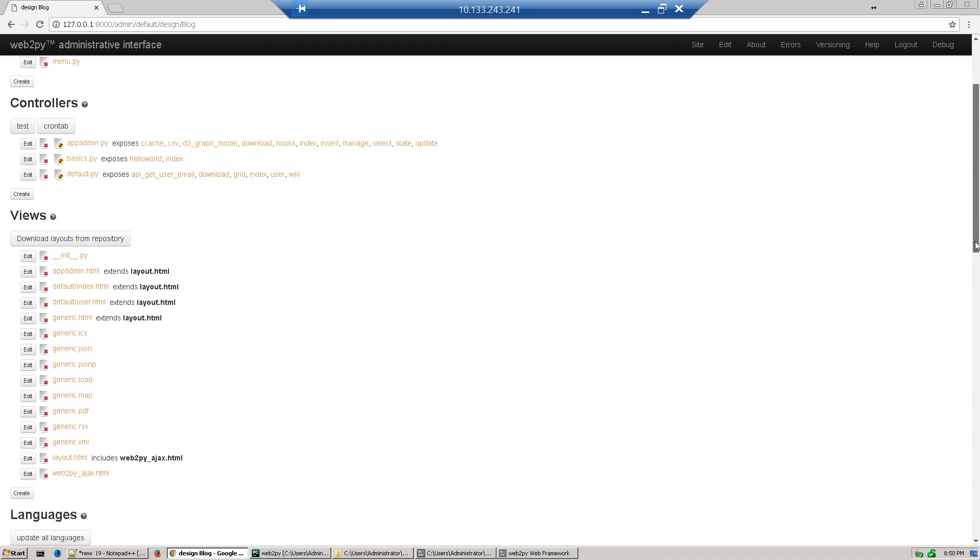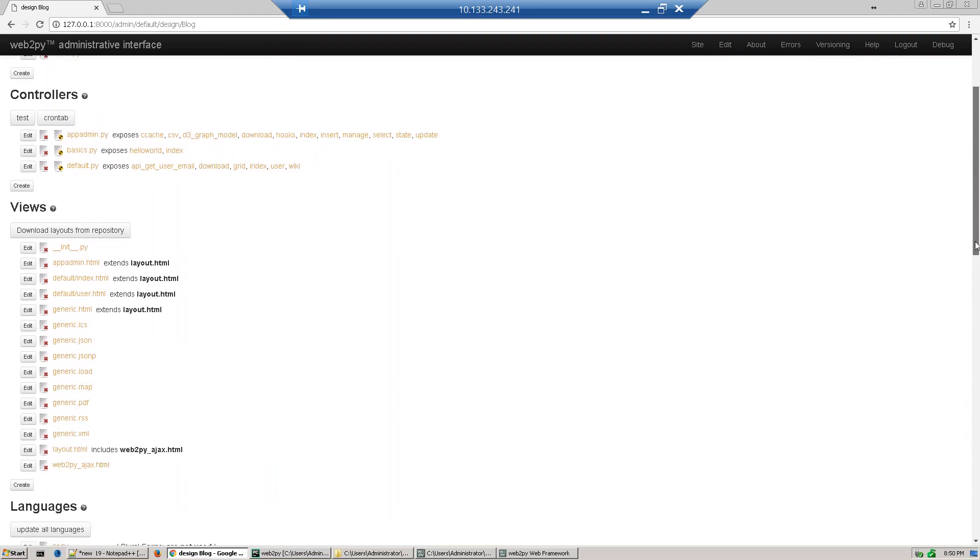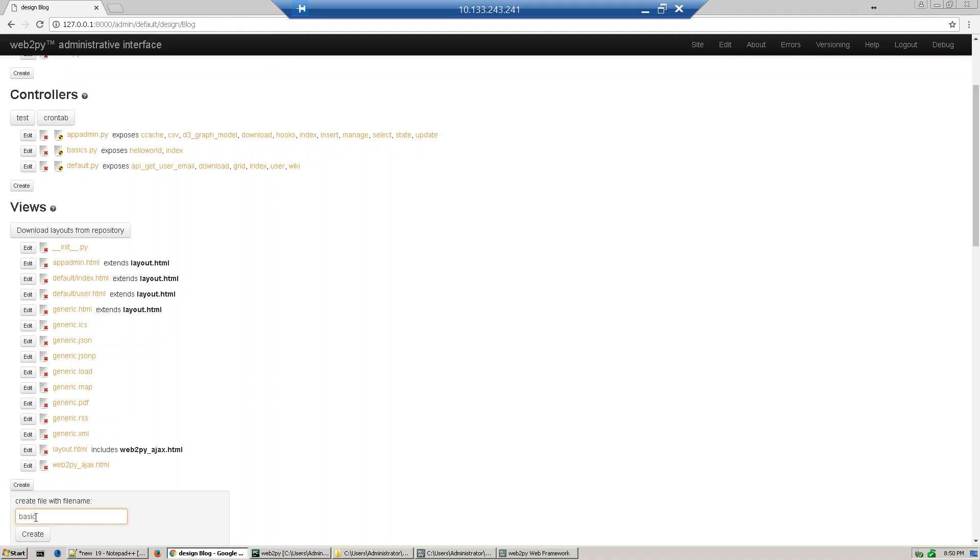So create a new view. Our controller name is basics and our function name is hello_world. The HTML extension will be provided automatically by web2py. Just click create.